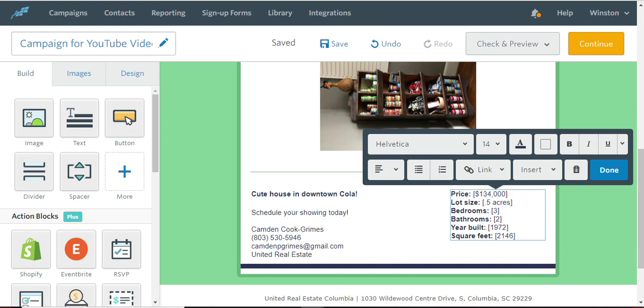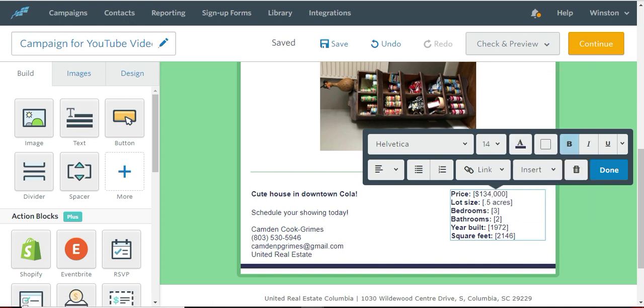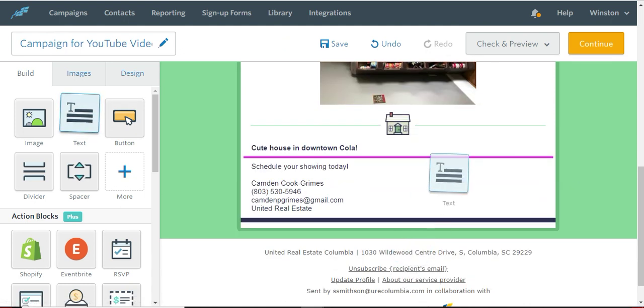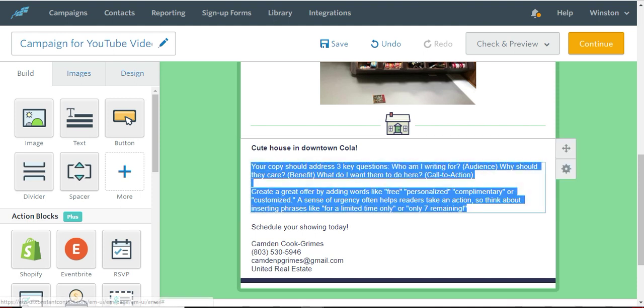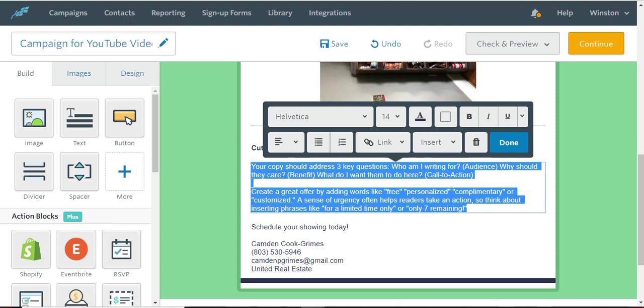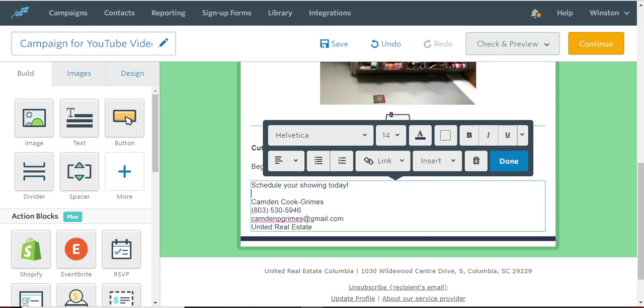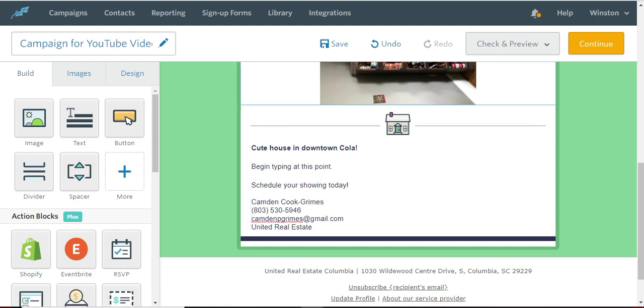If you want to get rid of this box and add your own text box, then you just drag. Now notice when you drag a box, it may have some writing in there already. Always delete that and then begin typing. Just make sure that you're not leaving any pre-written information in there because at some point the recipient is going to see it and it looks awkward.